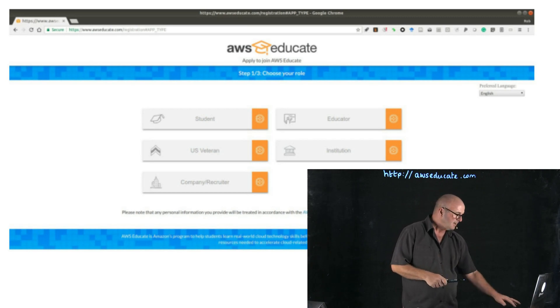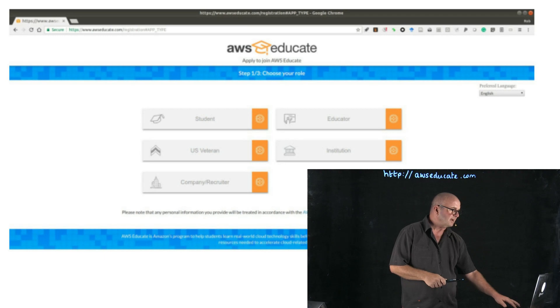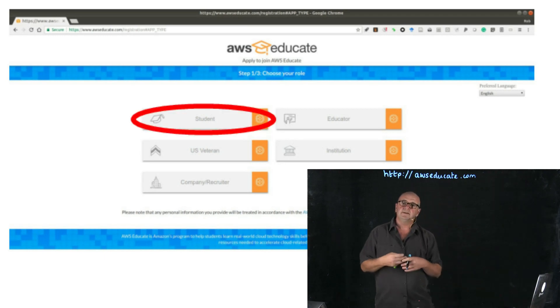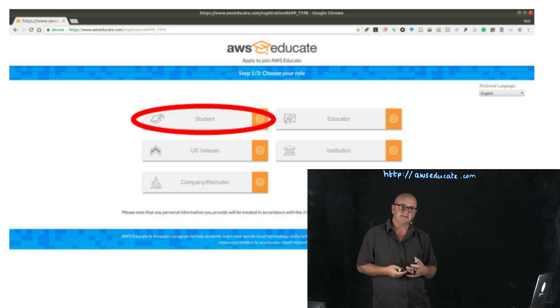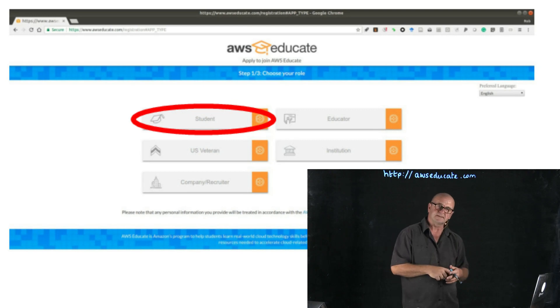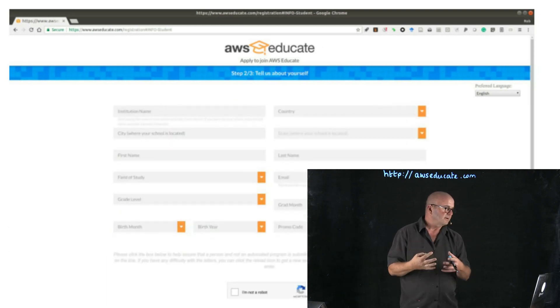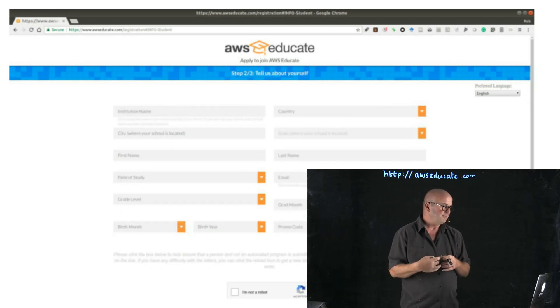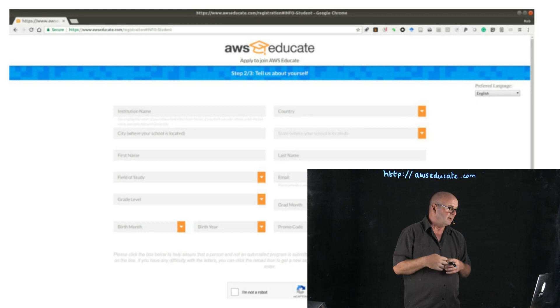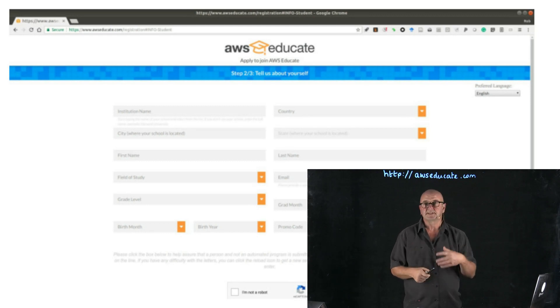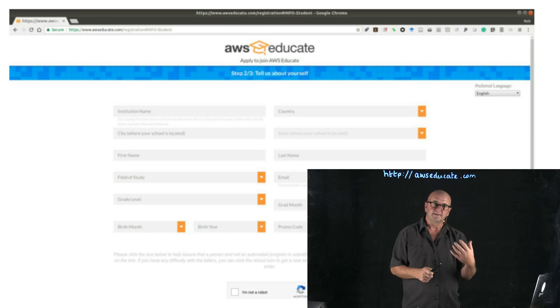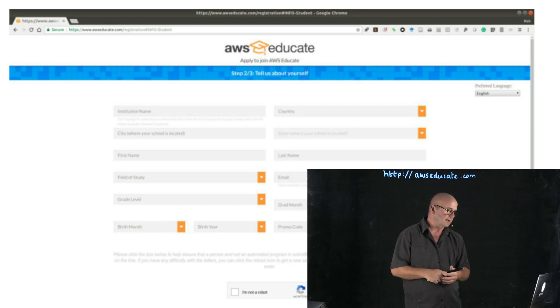Go ahead and click the student link and then you can fill in the details about your institution, San Diego State University, your city San Diego, your first name, last name, your field of study—computer science or bioinformatics or biology, whatever it is that you're studying.